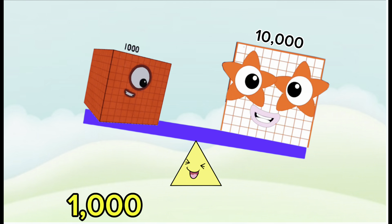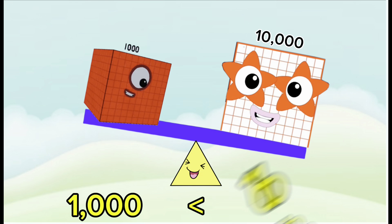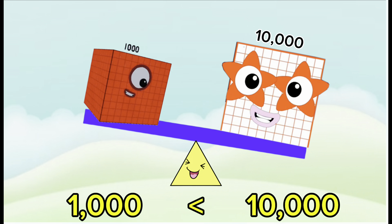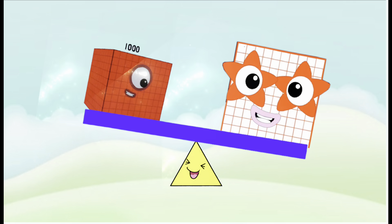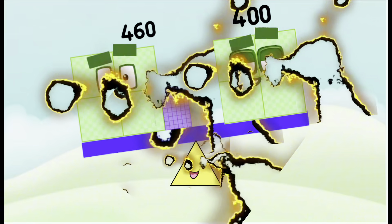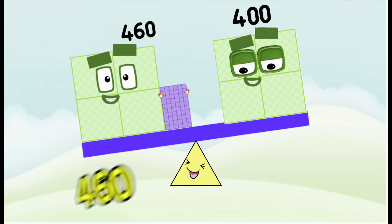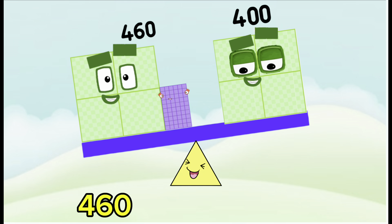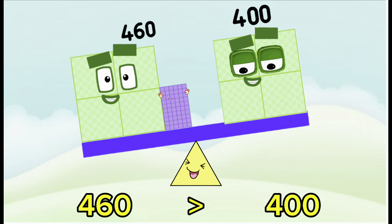One thousand is less than ten thousand. Four hundred sixty is greater than four hundred.